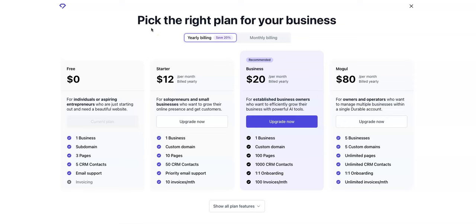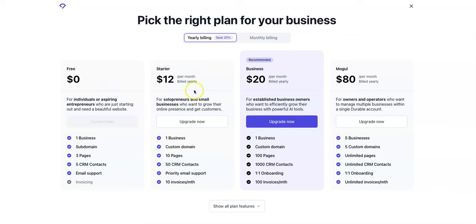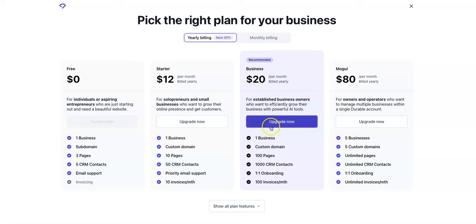And before I go, I just wanted to show you the plan options here. You can see I'm using the free one right now. With that you get one business, sub domain, three pages, five CRM contacts, email support. For individuals or aspiring entrepreneurs who are just starting out and need a beautiful website, and I think it does offer that. Starter package, twelve bucks per month, billed yearly. So that in mind for solo producers and small businesses who want to grow their online presence. One business, custom domain, ten pages, 50 CRM contacts, priority email support, ten invoices a month.